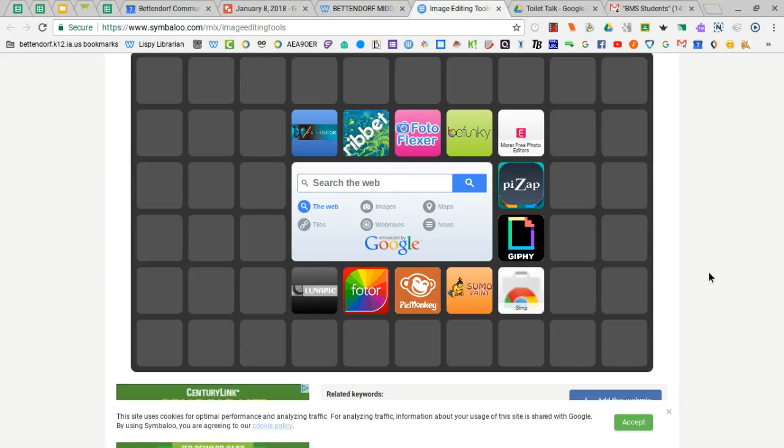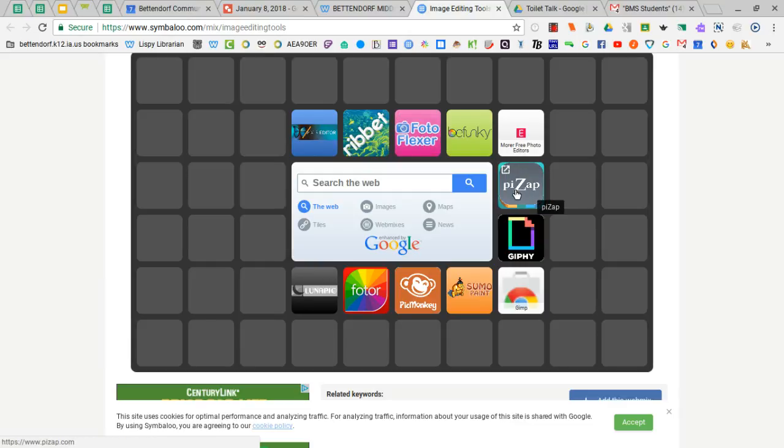Some of my favorites and student favorites are Photoflexor. Photoflexor doesn't require you to make an account. Pizap is a new one that we found recently and this has kind of become a favorite with some of the students.